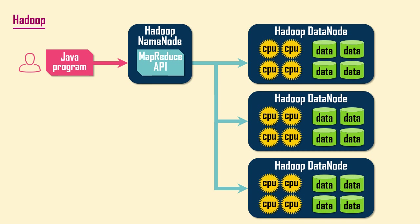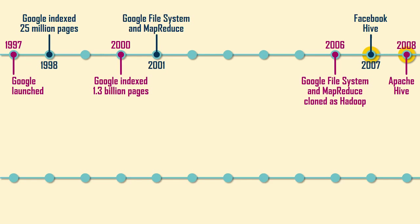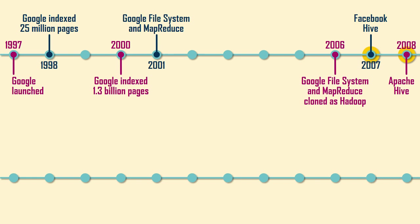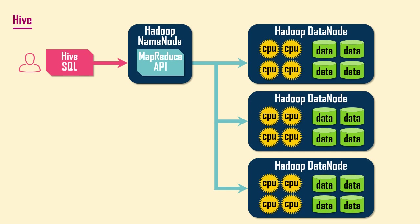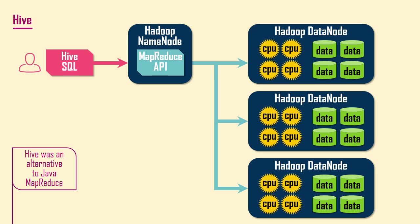Facebook was collecting hundreds of petabytes of data about its users, so it quickly adopted Hadoop. But most of its employees who wanted to analyze the data were not proficient Java programmers, so Facebook created Hive. Hive is an abstraction layer on top of MapReduce which enables its users to write SQL statements to analyze data stored in a Hadoop distributed file system. Hive automatically maps SQL operations to the low-level Java MapReduce API, thereby translating queries into MapReduce pipelines.